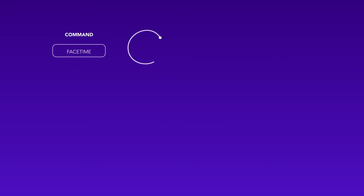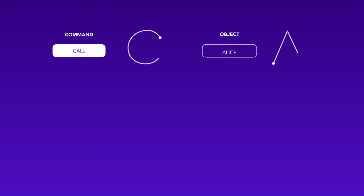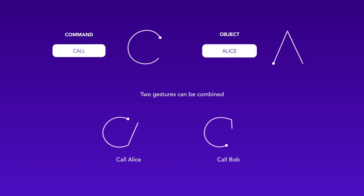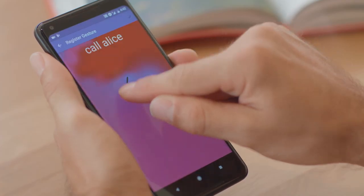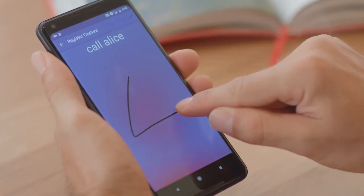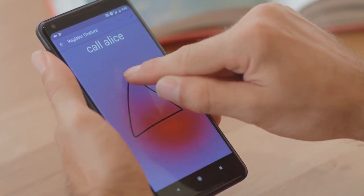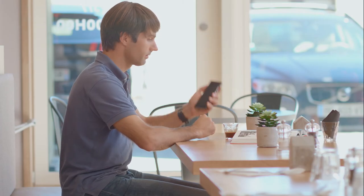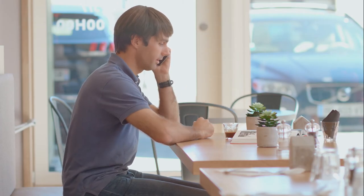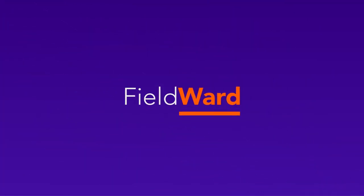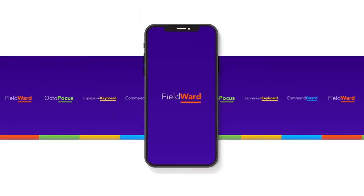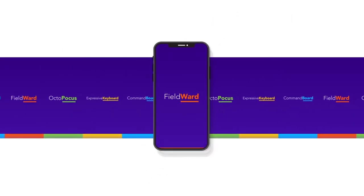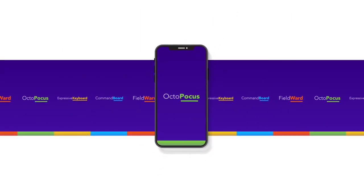I can also create a complete command syntax with separate gestures for commands and objects that I link together to form a command phrase. FieldWord displays a colored field that we can explore when designing new gestures that we find easy to remember and that the system can also recognize. Now let's see how to discover which gestures execute specified commands with Octopocus.